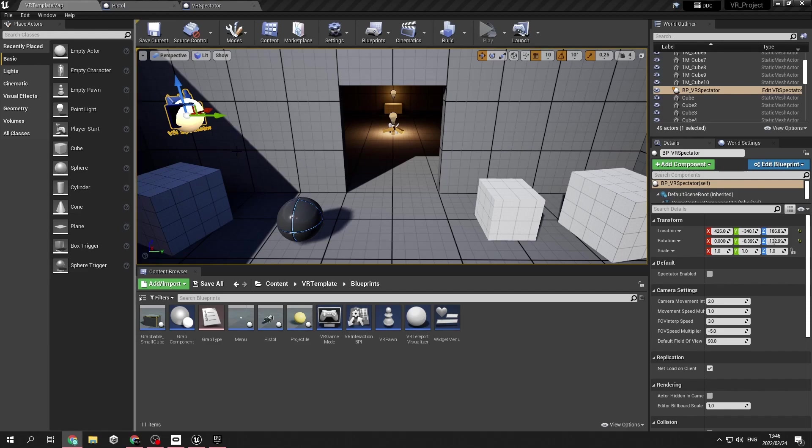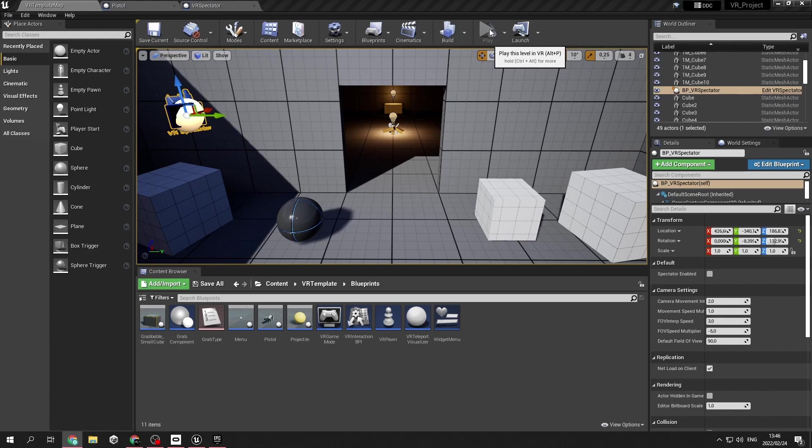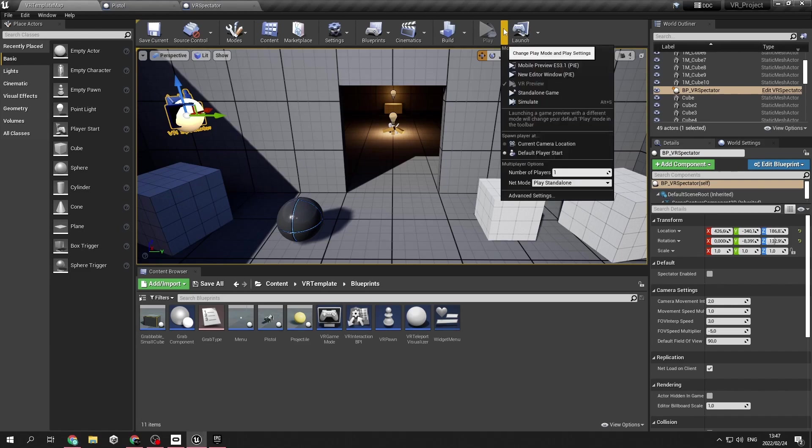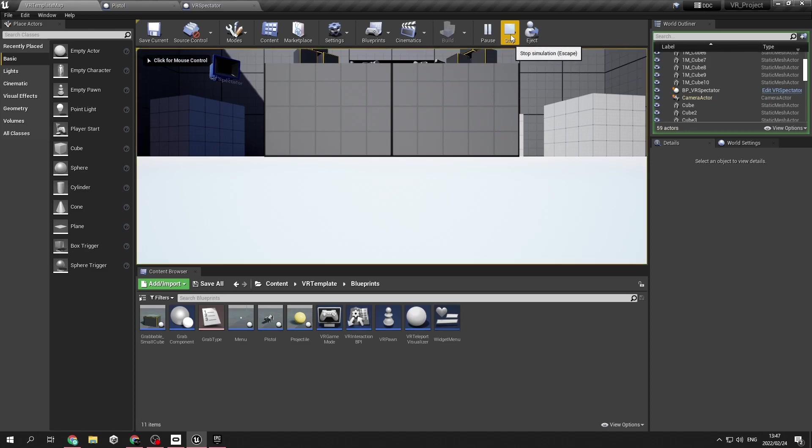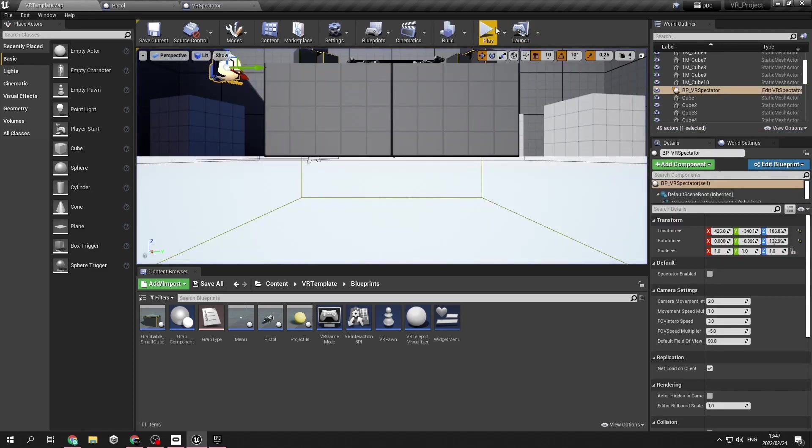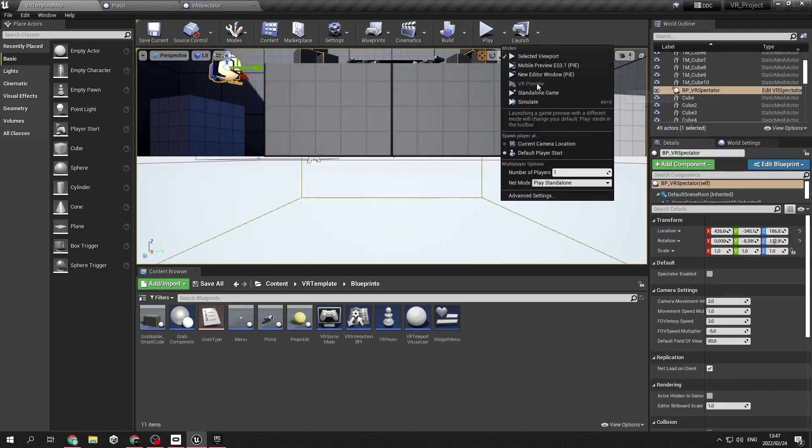The second thing that I want to cover is the play method. As you can see right now, the VR preview is deactivated. I can go and do a normal play session, but VR will not be active. So how to fix the VR preview not showing up is pretty easy.